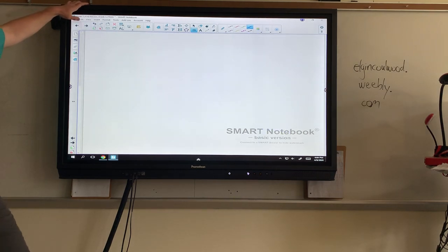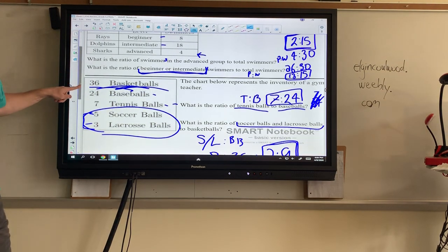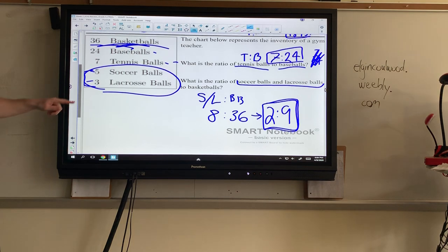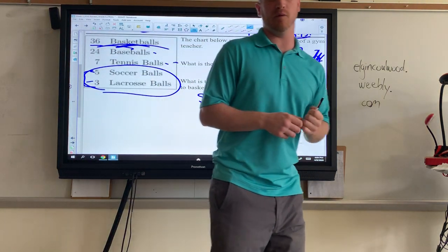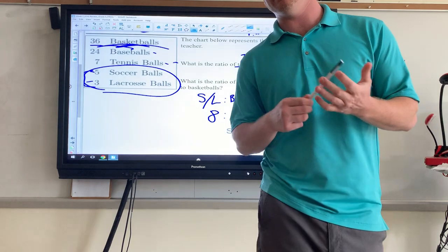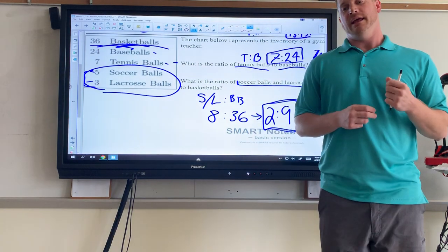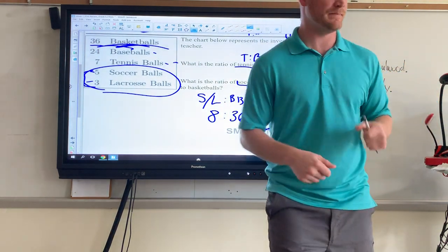That is it for our ratio review. You're good to move on. Hopefully this makes sense — if it doesn't, go back, rewatch it, and move at your own pace. Take notes as you need to, and thanks for watching.